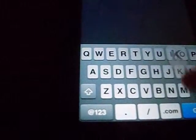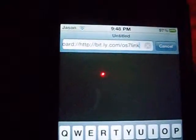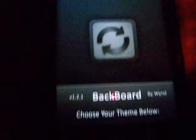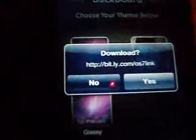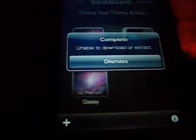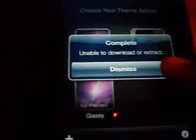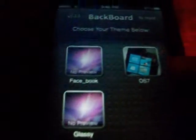Okay, got that? Put that in the description. Now it's going to bring you back to Backboard — it says do you want to download the link you just put in, press yes.